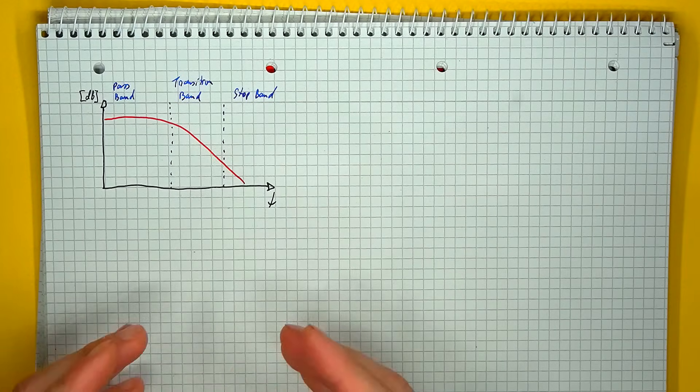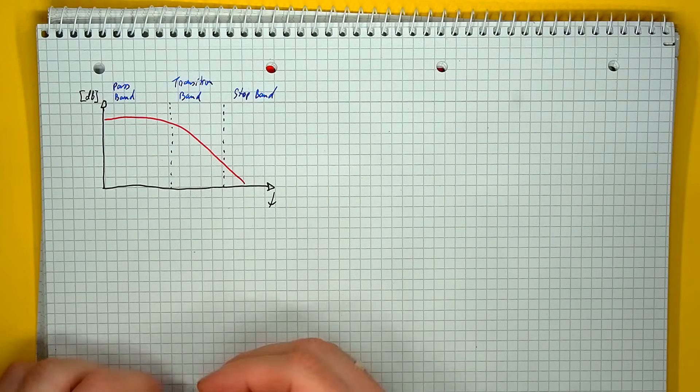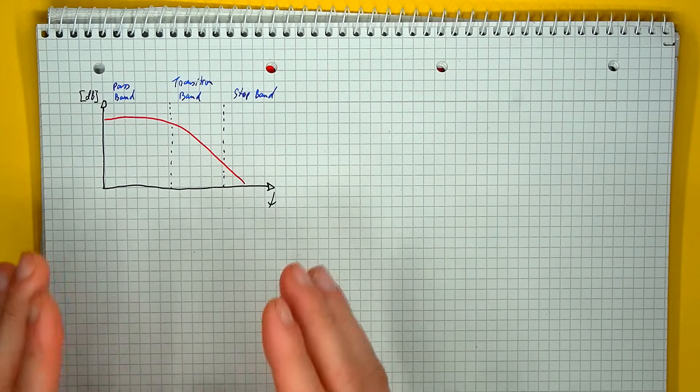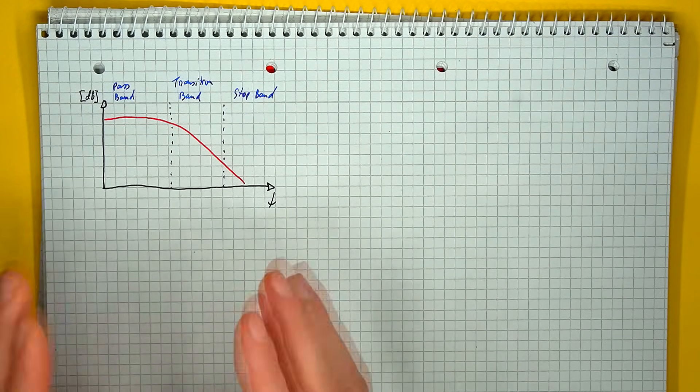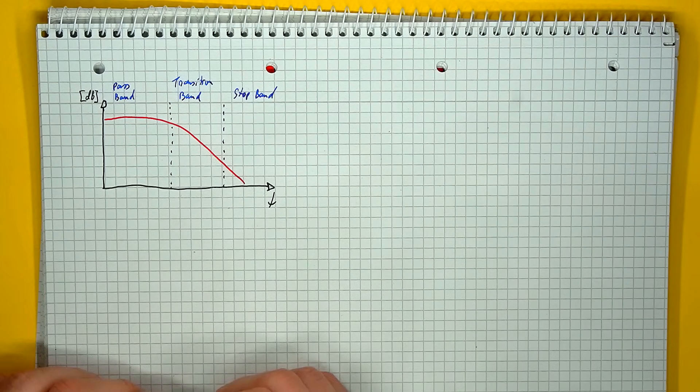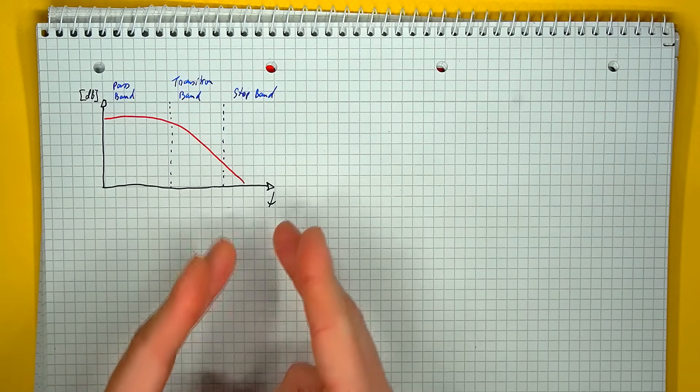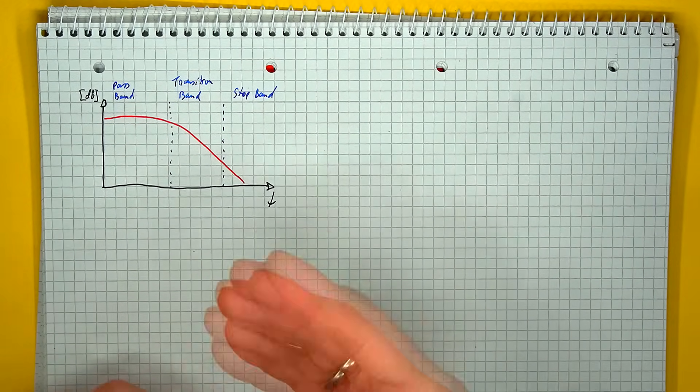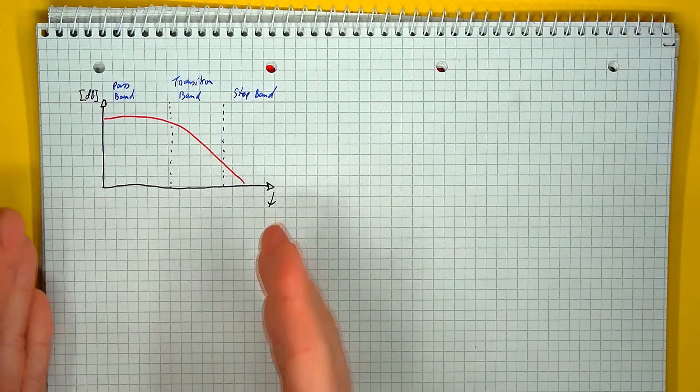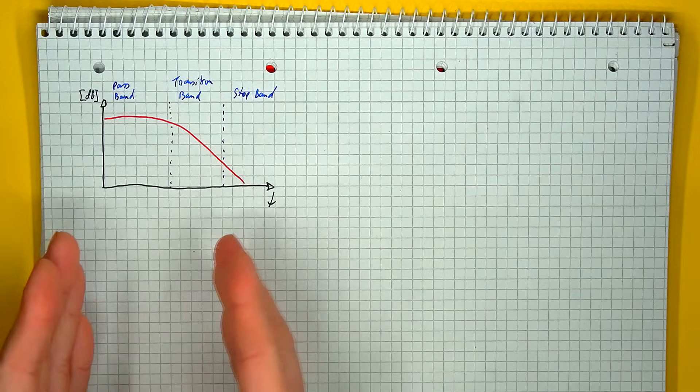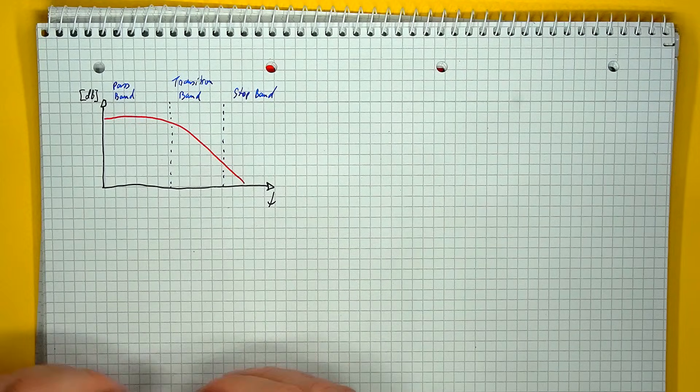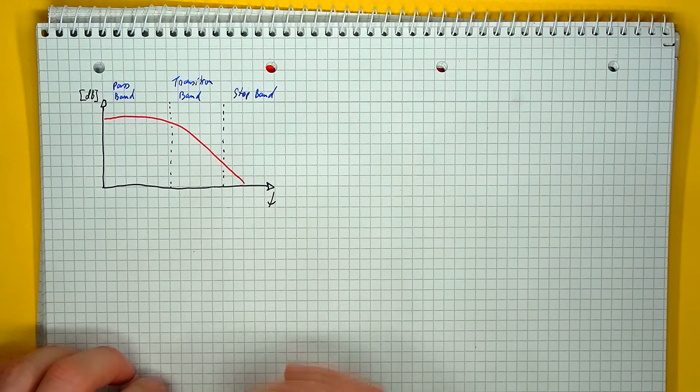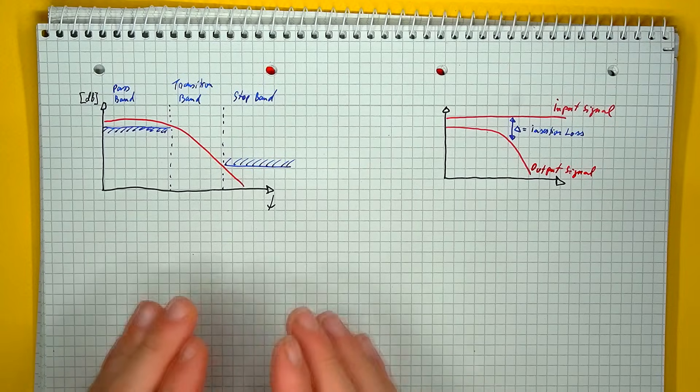So first of all, based on the amplitude, the response of a filter can be divided into three main regions: a pass band, a stop band, and an intermediate transition band. The exact separation between these regions being given by some arbitrary attenuation value.